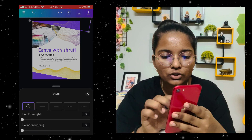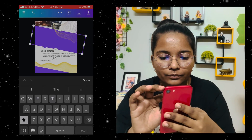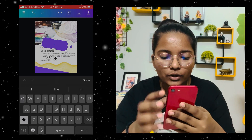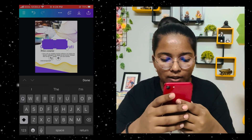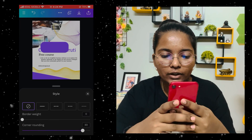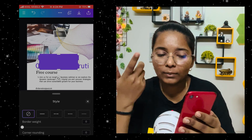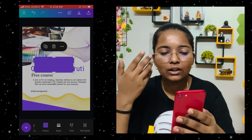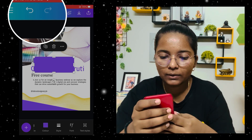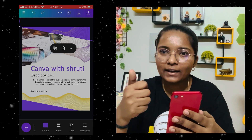You can increase or reduce border width. You can also do corner rounding — the edges become soft. I have to position it properly. We can use 'Position Backward' or simply undo and it goes back to where it was.